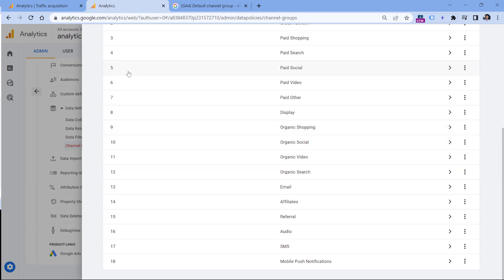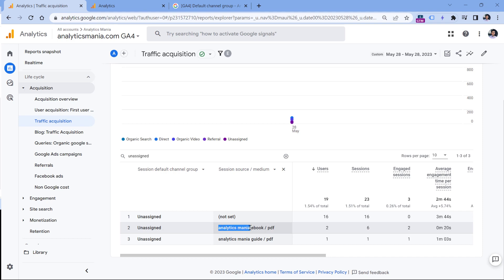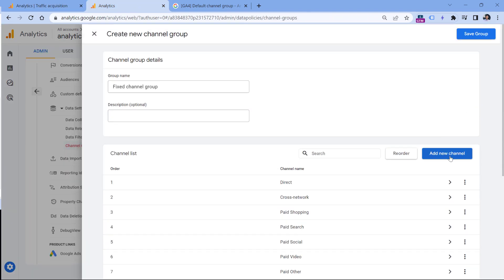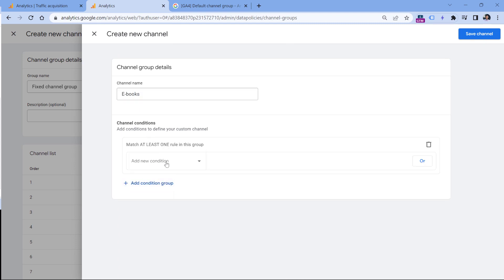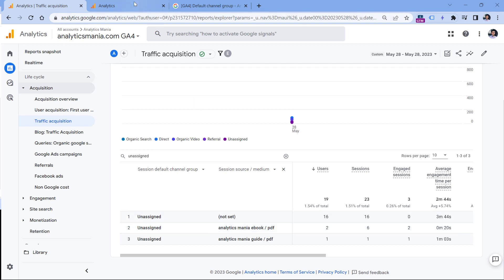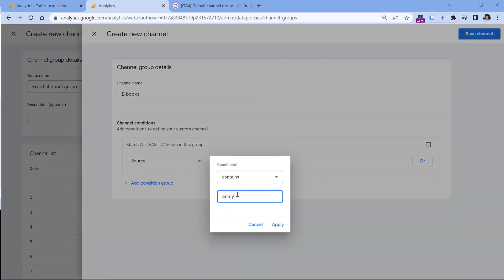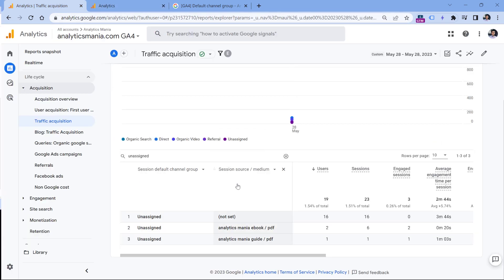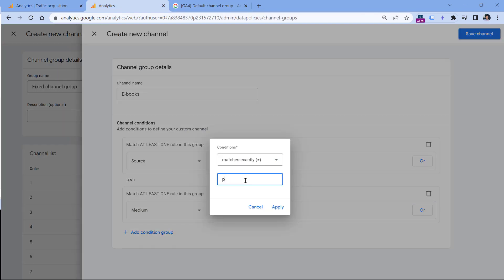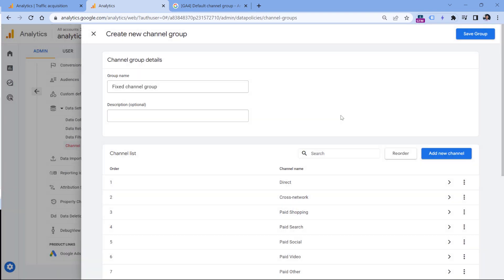Anyway, let's go back to my PDF example. I could say that if the traffic source medium is PDF and it starts with analytics mania, that should be added to my ebook channel group. So let's do that. I will click add new channel, and here I will name this ebooks. And I will add a condition. So the first condition is that session source must contain analytics mania. Source contains analytics mania, click apply. Then add another condition where medium must be PDF. So medium exactly matches PDF, apply and save channel.